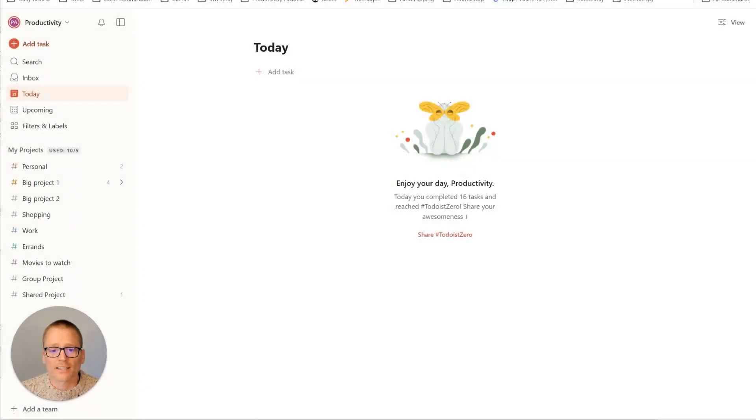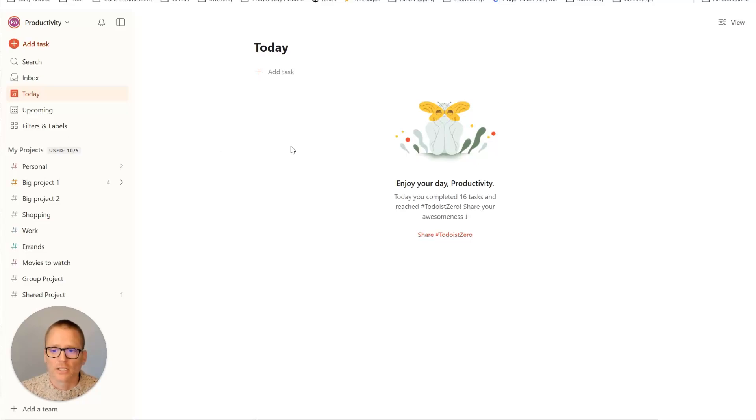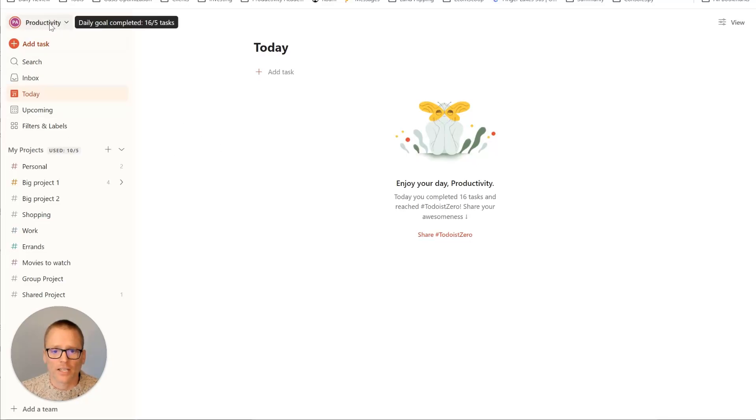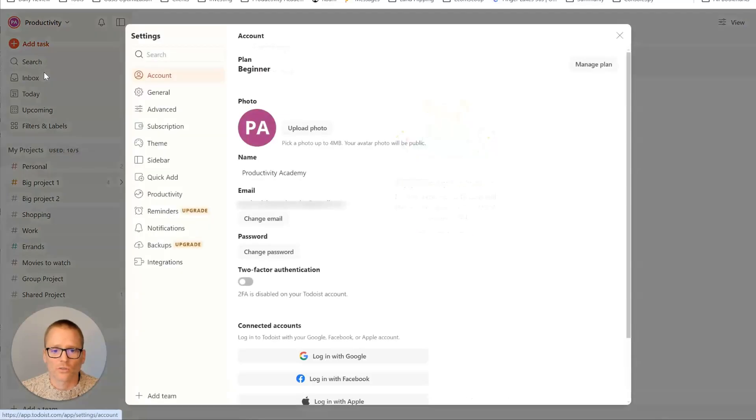Okay, so once you are in Todoist, here's what you're going to do to connect your Google Calendar. You're in the main screen here. We're going to click on your name or your profile, and then you want to click down here to settings.